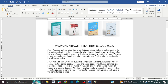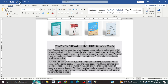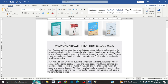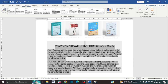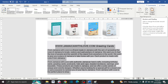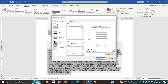That is method number one. For method number two, we're going to use the No Shading option. First, highlight your text, then go to the Design tab, and in the Page Background section, go to Page Border.